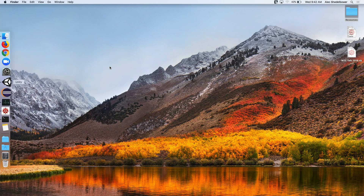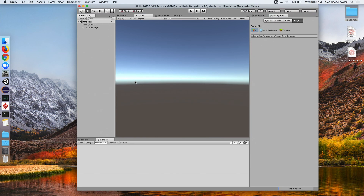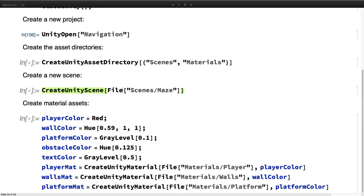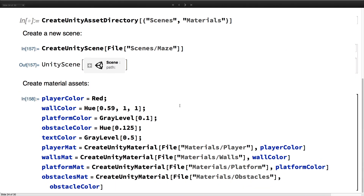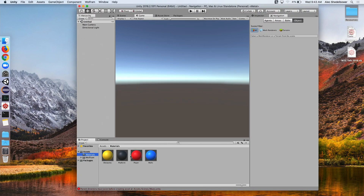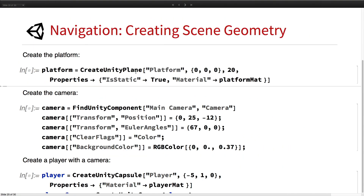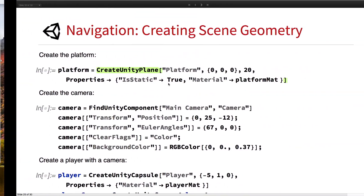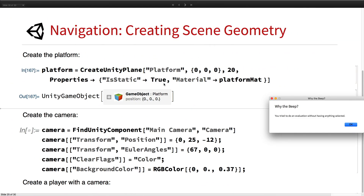Here it should be opening a new project called Navigation. Let's create a new scene called Maze. We go ahead and create a bunch of materials for our maze. Next we're going to add a platform, set its material to be the platform material, and make it static.